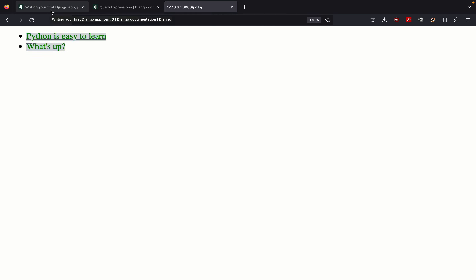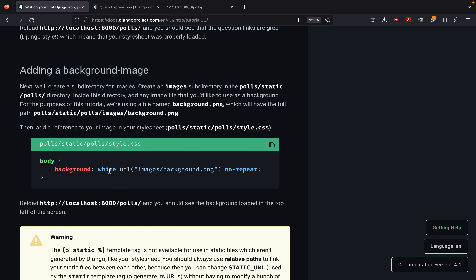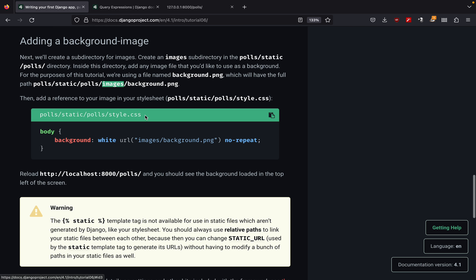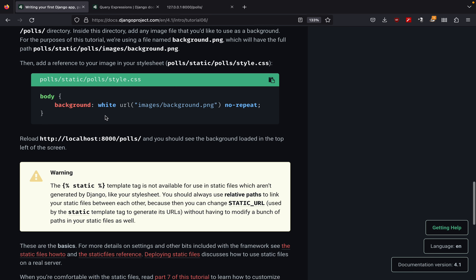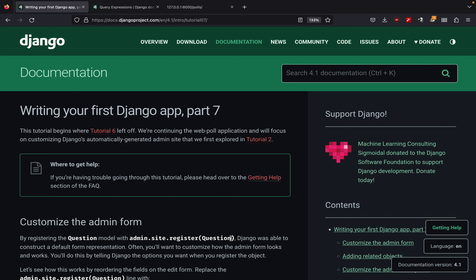The next part in the documentation shows that we can also use static assets like images. If we want to use an image, we can create a folder called images inside our polls application and reference that image inside our style.css. I think this is straightforward and I'm not going to cover it in the tutorial right now. I think we are at the end of part number six — this was a very short one. The last part we'll cover in this series is all about Django admin, and I will start part number seven in the next video.